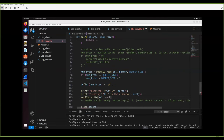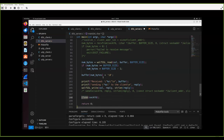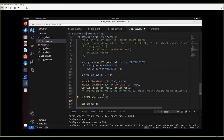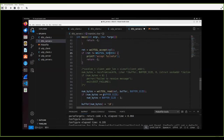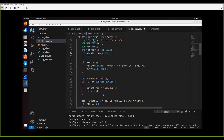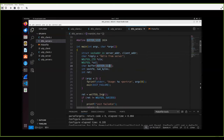Before closing the socket, it's good to send a close-notify alert to the other peer for a graceful shutdown. Then we free our SSL objects to take care of memory. And that's all the code modifications needed for a DTLS server.